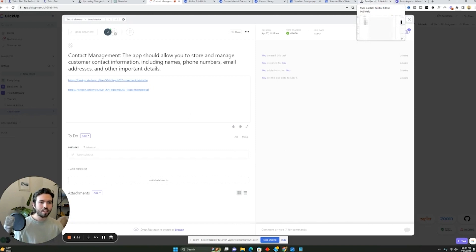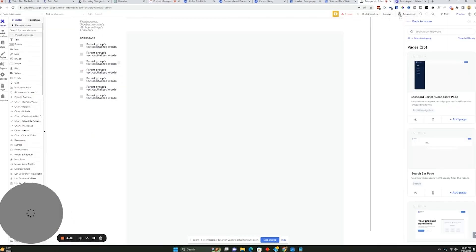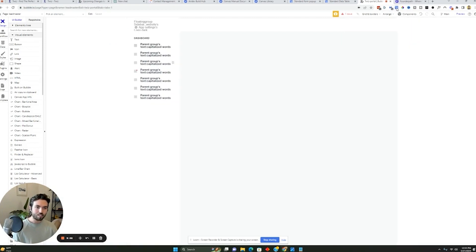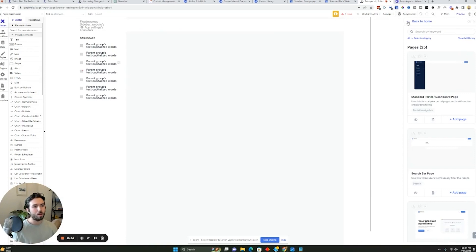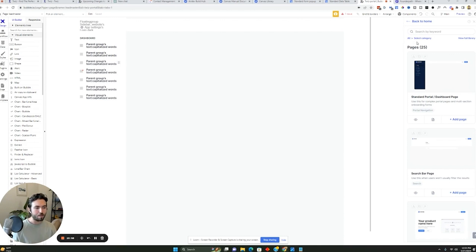So now what I did is I actually use the Canvas app and the extension to go find a page inside the application that will allow me to start building. So what you do is you go into your Bubble app. So assuming you've created a free Bubble app, now you can go add these pages.